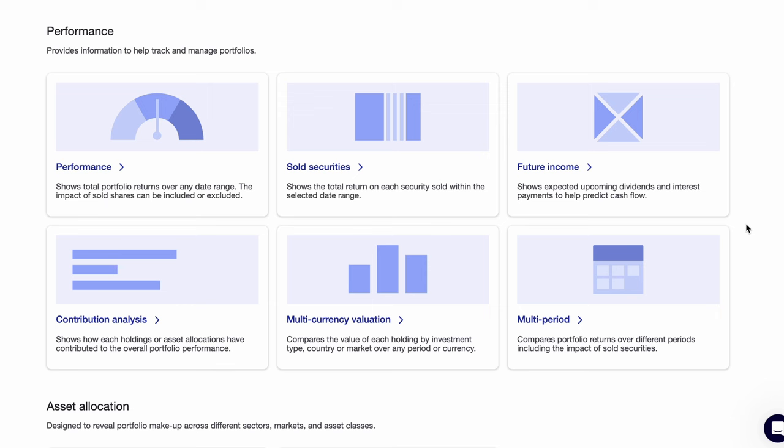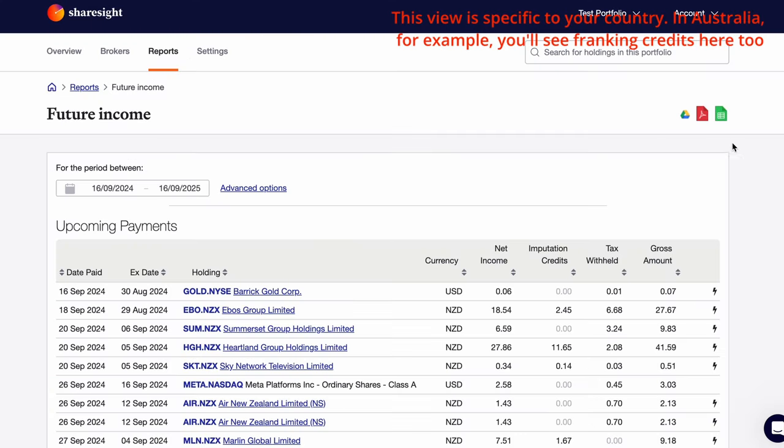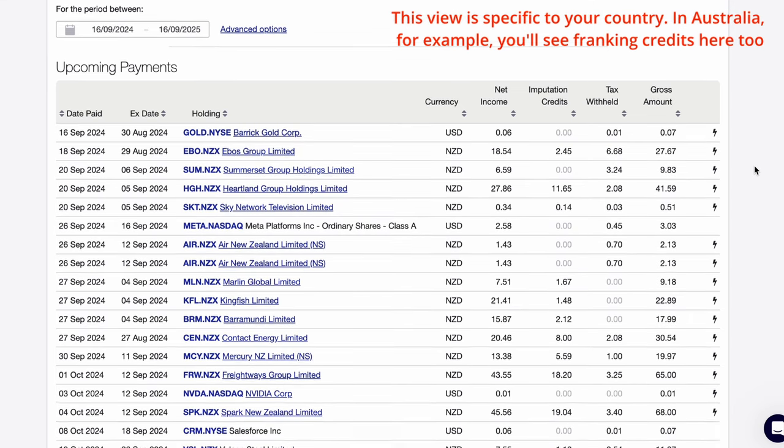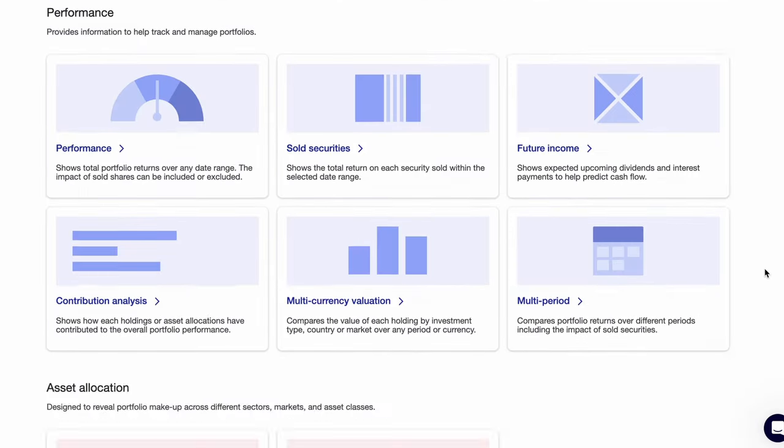The future income report is another favorite of mine as I can see all of my upcoming dividends in one place. Companies announce their dividends in advance and ShareSite keeps on top of this automatically without my input.